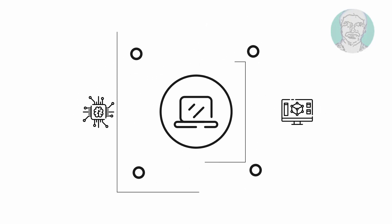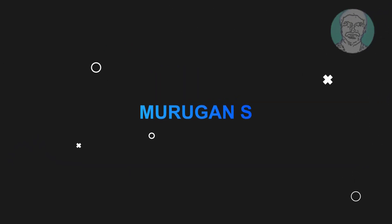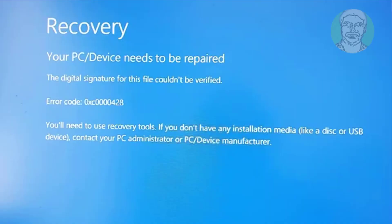Welcome viewer, I am Murigan S. This video tutorial describes how to fix your PC device needs to be repaired, error code 0XC0000428.